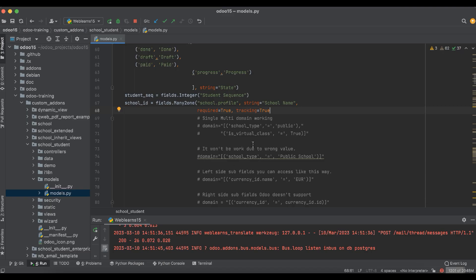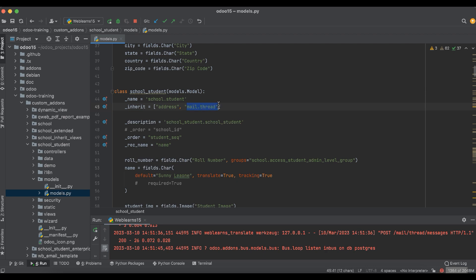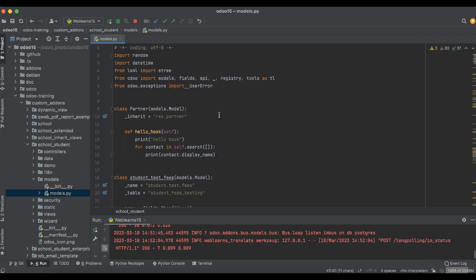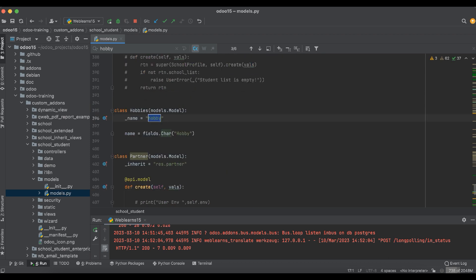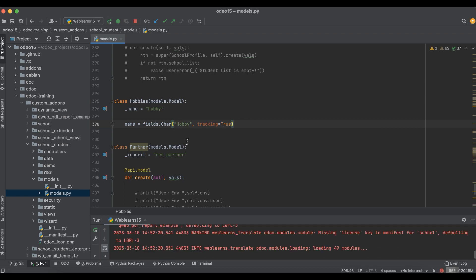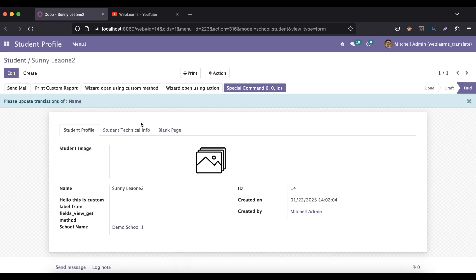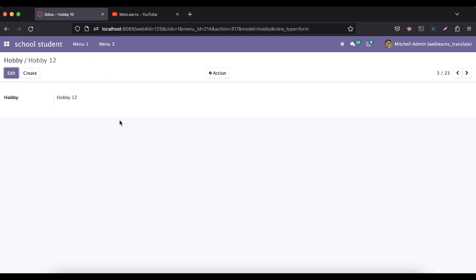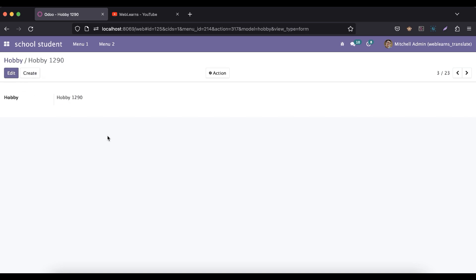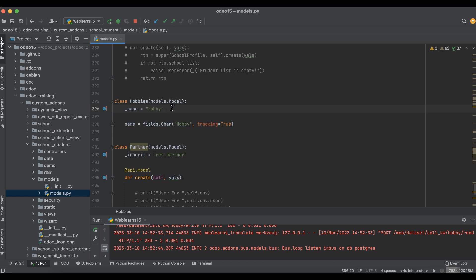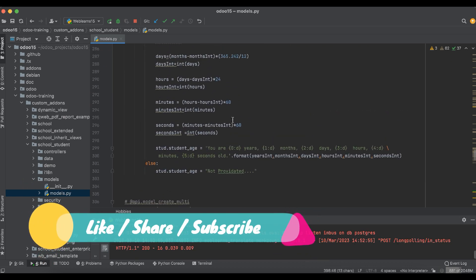Now, another thing is tracking equal to true only works when you inherit mail.thread. For example, let's say hobby. I'm adding here tracking equal to true, save, and restart the service. Again I'll go to the student hobby and change here like 90 and save. You can see here that old value and new value is not displayed. Why? Because the mail.thread model we didn't inherit here. Due to that, this tracking equal to true functionality is not working.